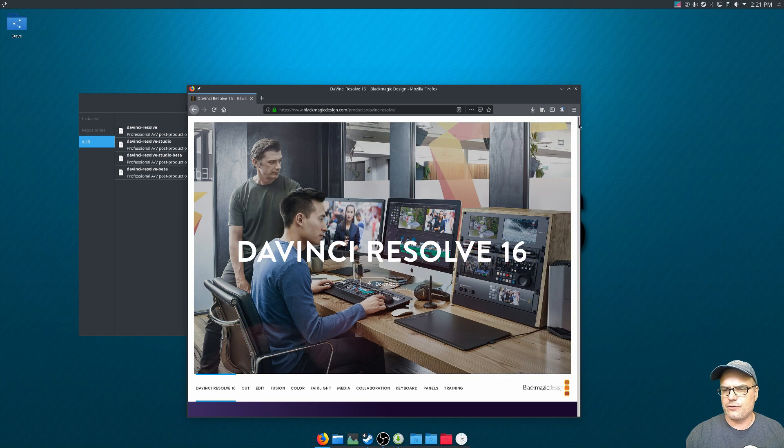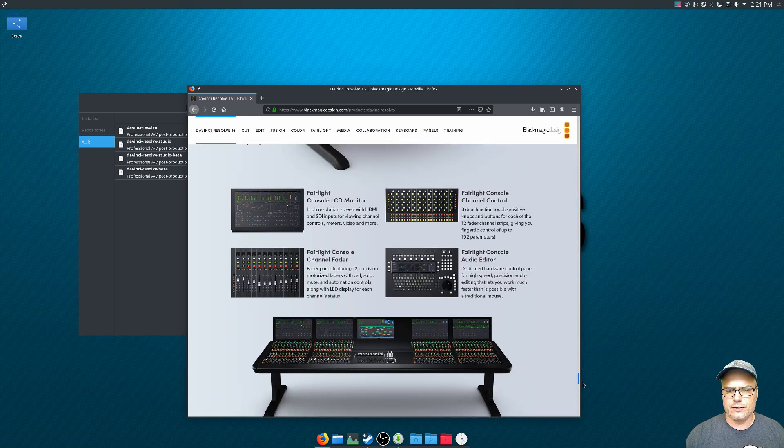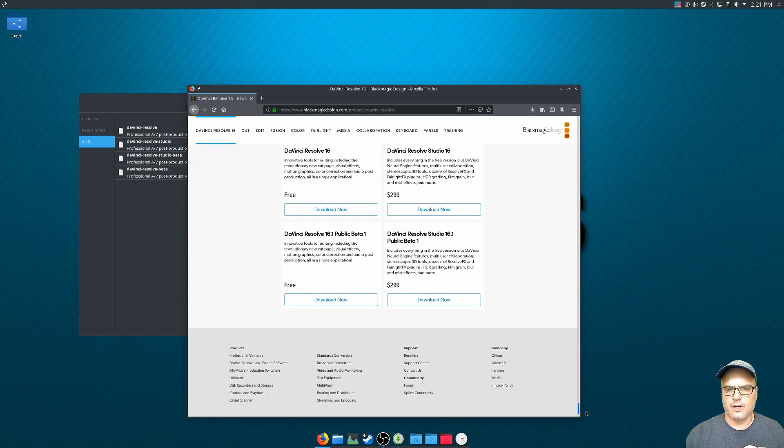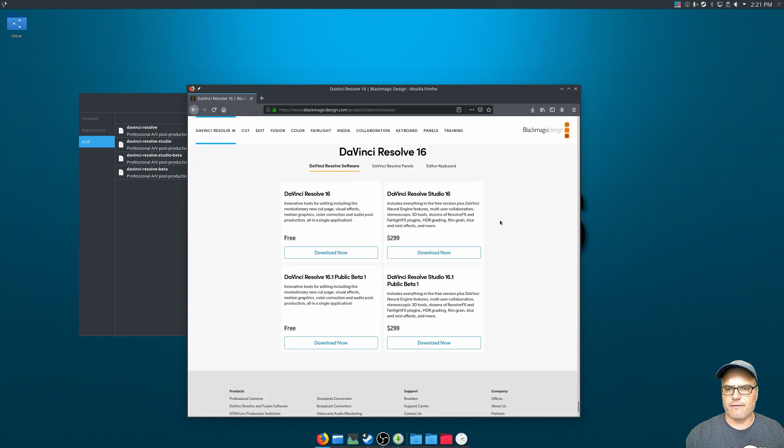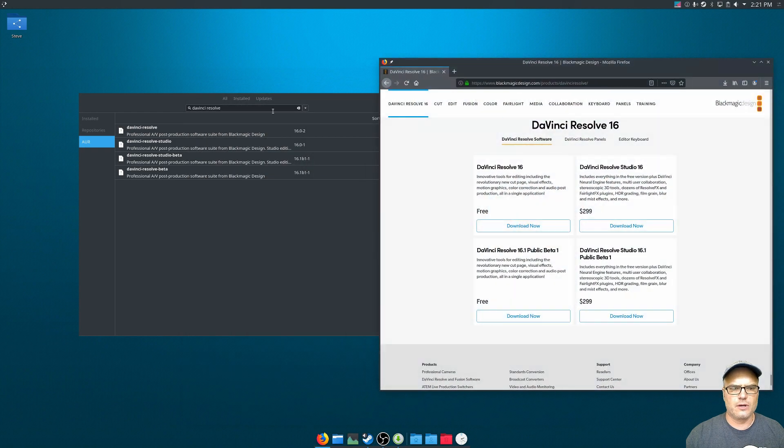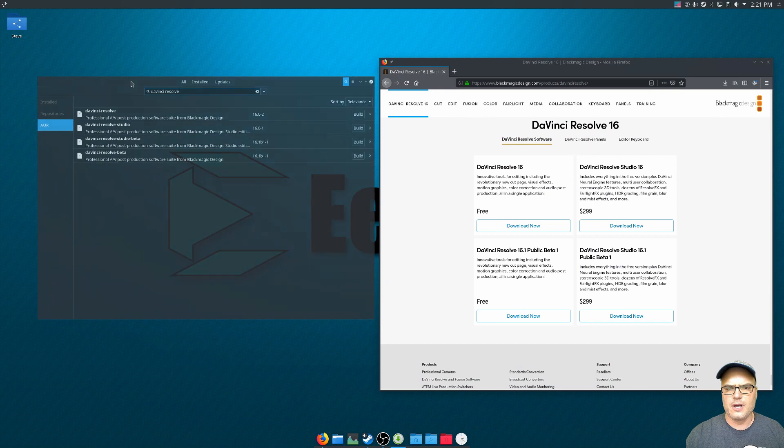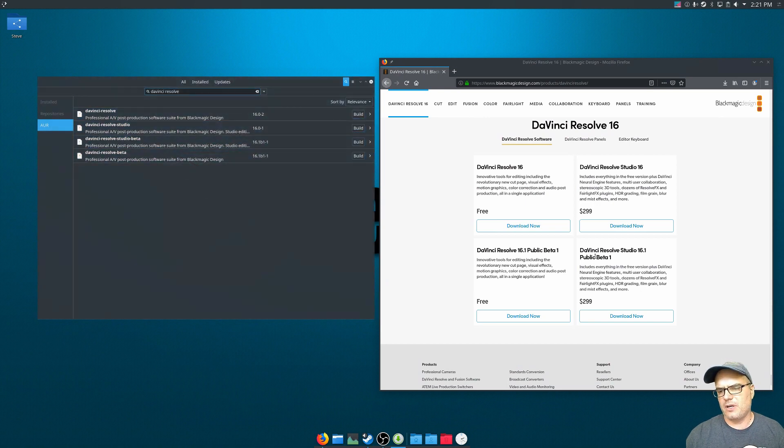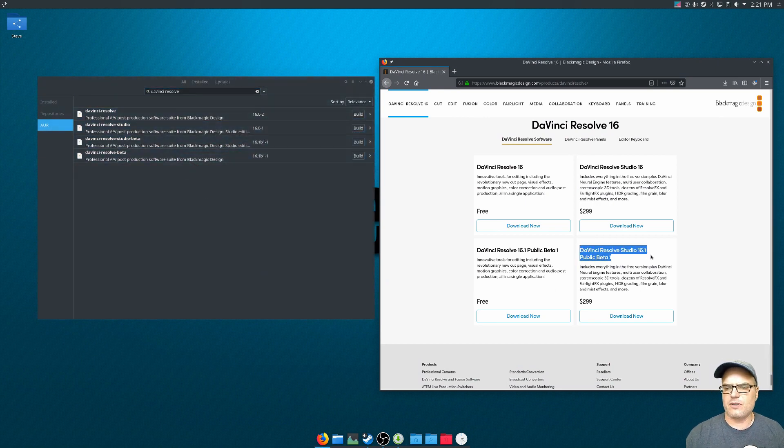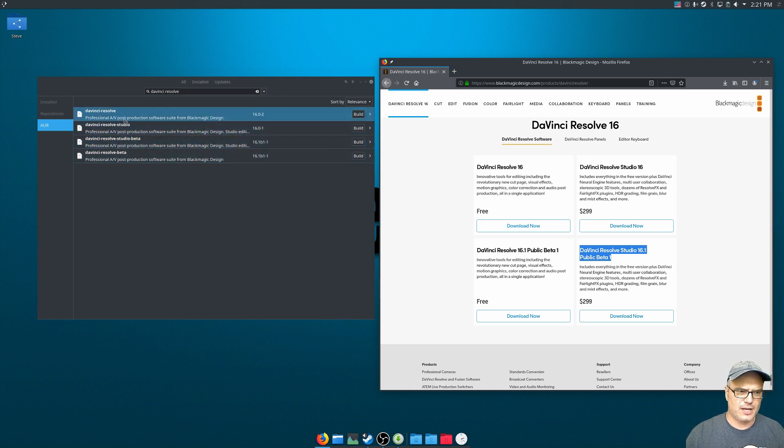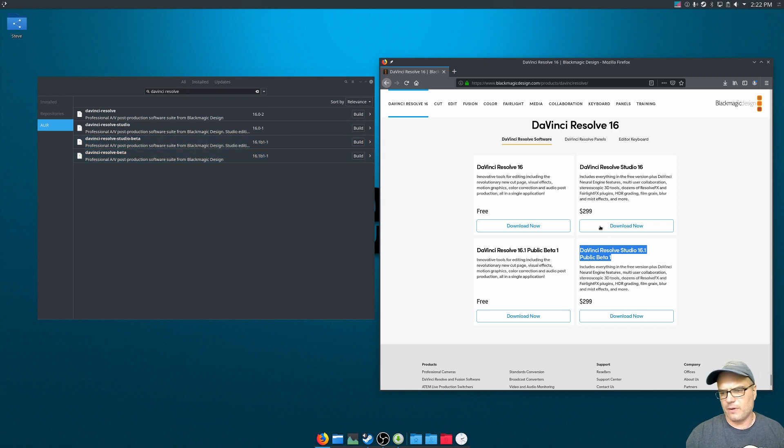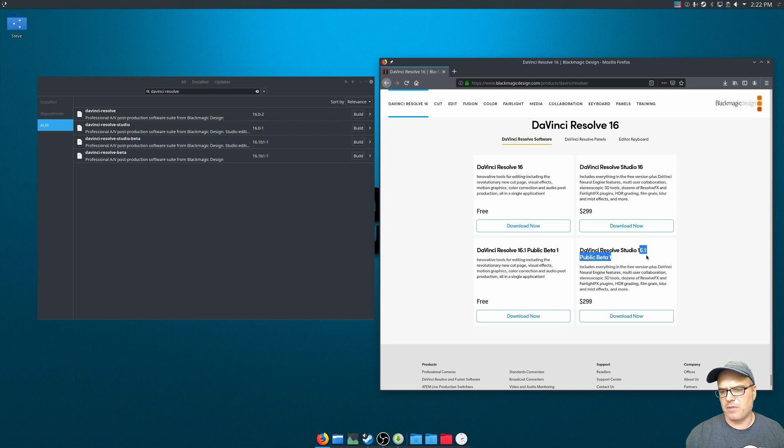But if we just scroll all the way to the bottom here, there's several different versions here. Now these versions correspond to the installers that are available in the AUR. So in this tutorial, I am going to be installing this one, the DaVinci Resolve Studio 16.1 public beta 1. Now if we look in the list, we have DaVinci Resolve Studio beta 16.1 beta 1, which is this 16.1 beta 1.